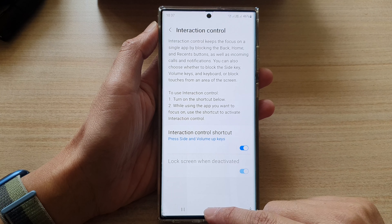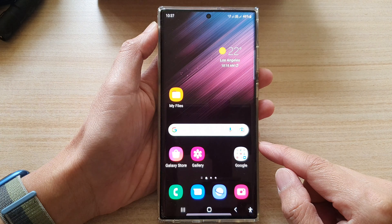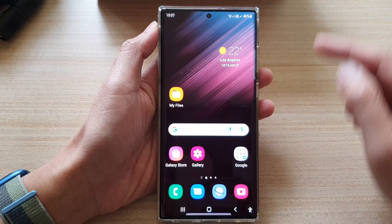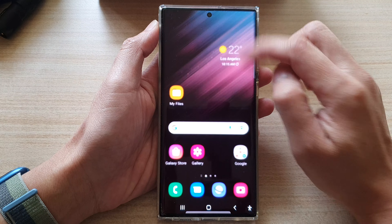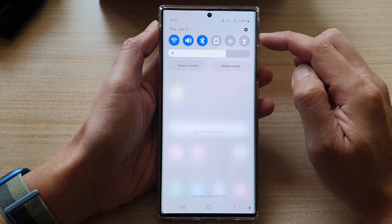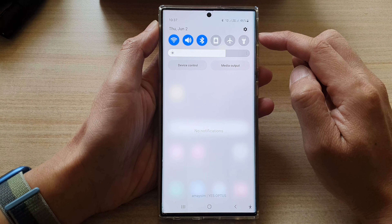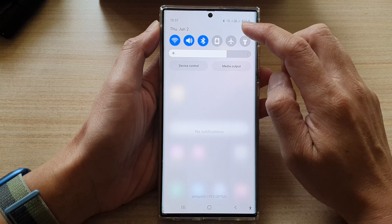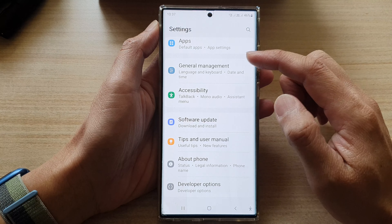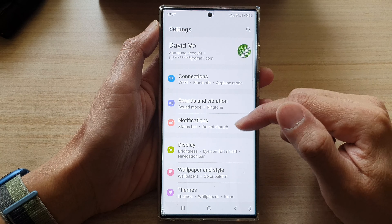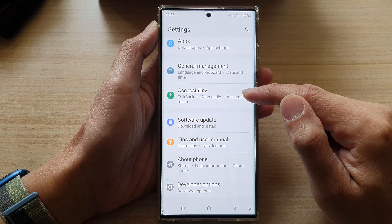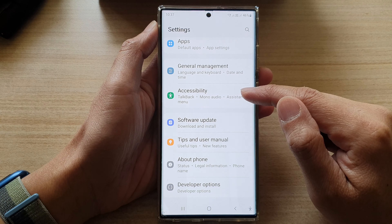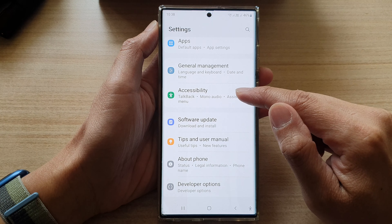First, tap on the home button to go back to the home screen. On the home screen, swipe down at the top and tap on the settings button. In settings, swipe up to scroll down and tap on Accessibility.